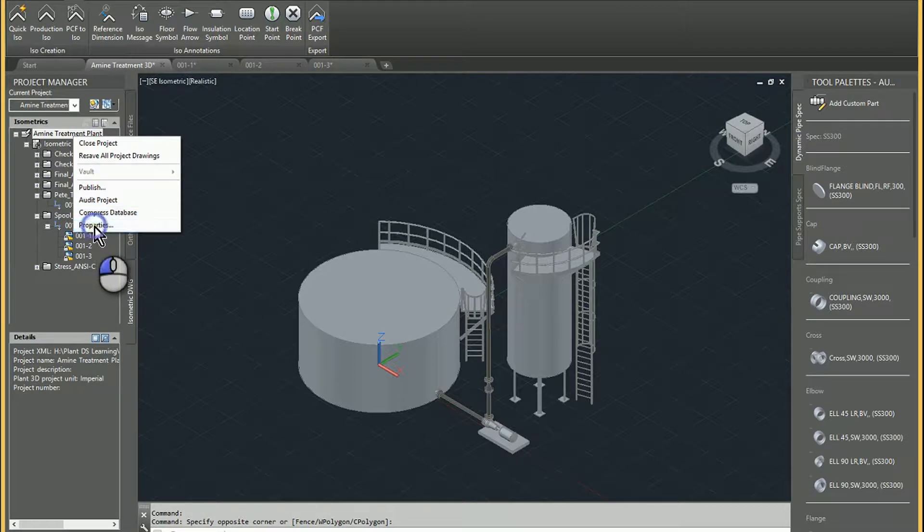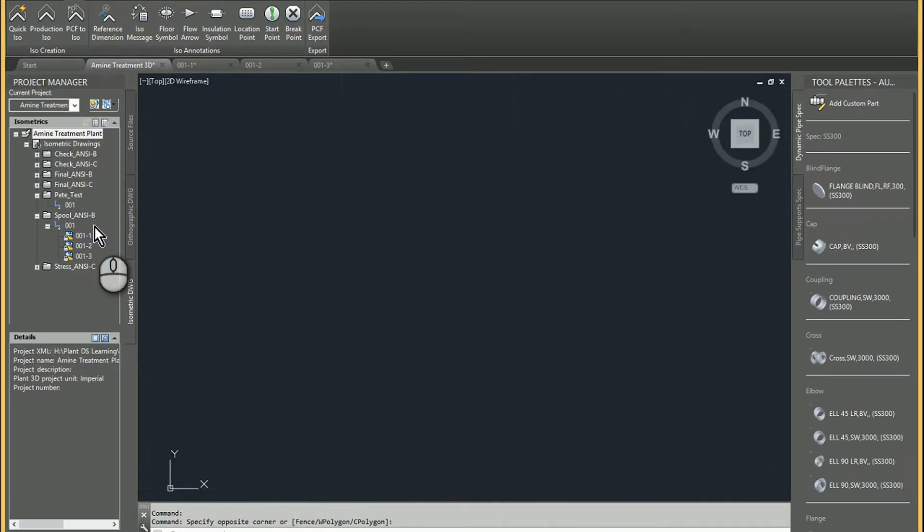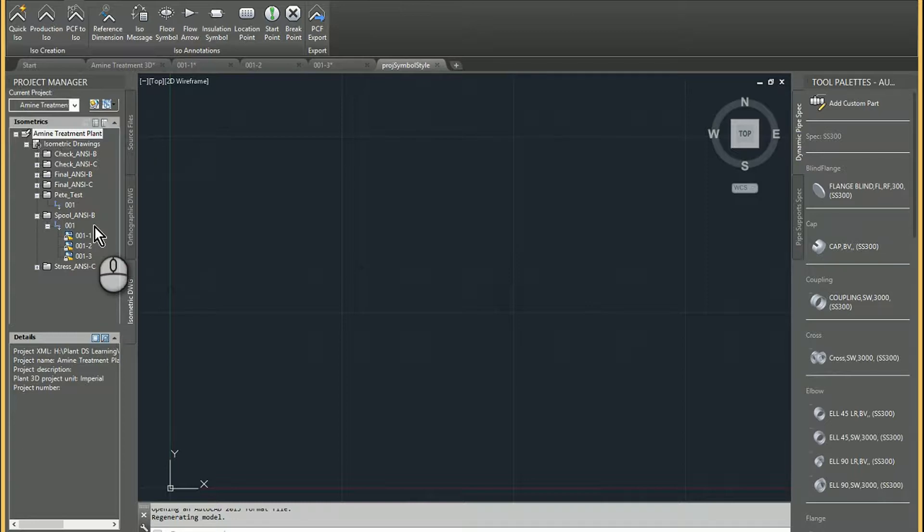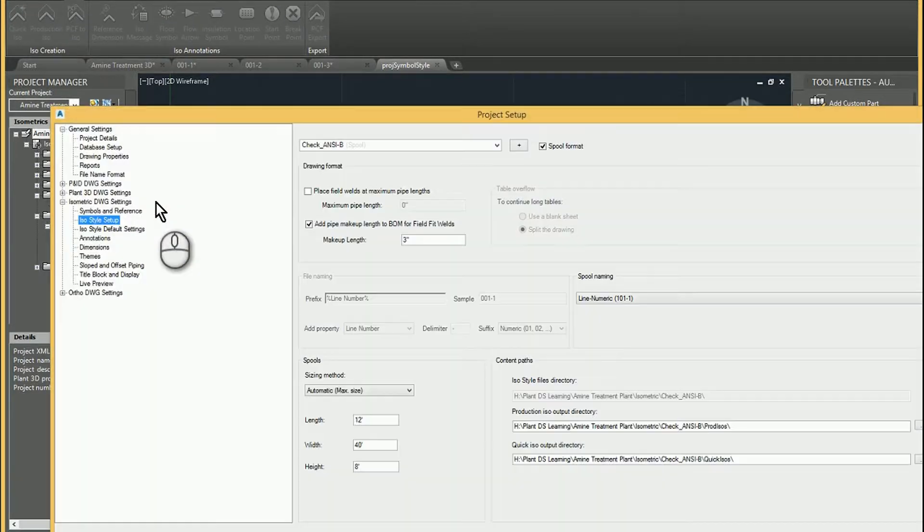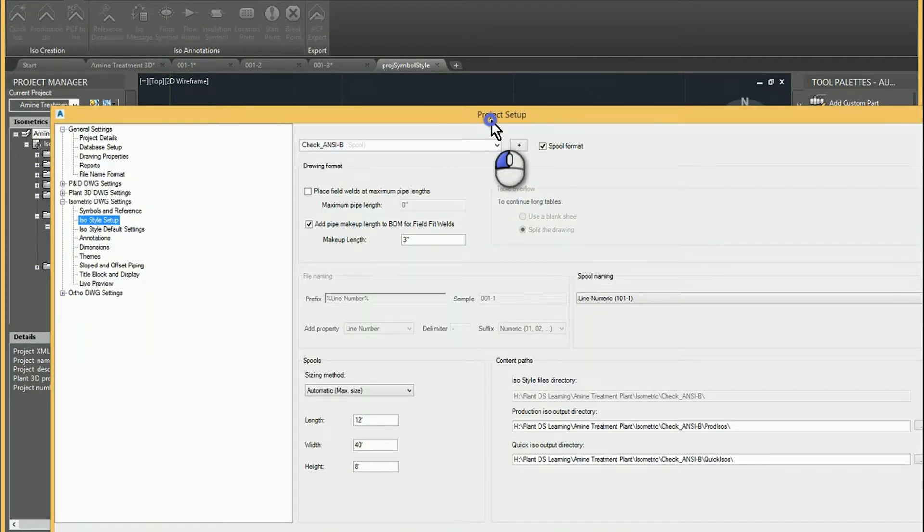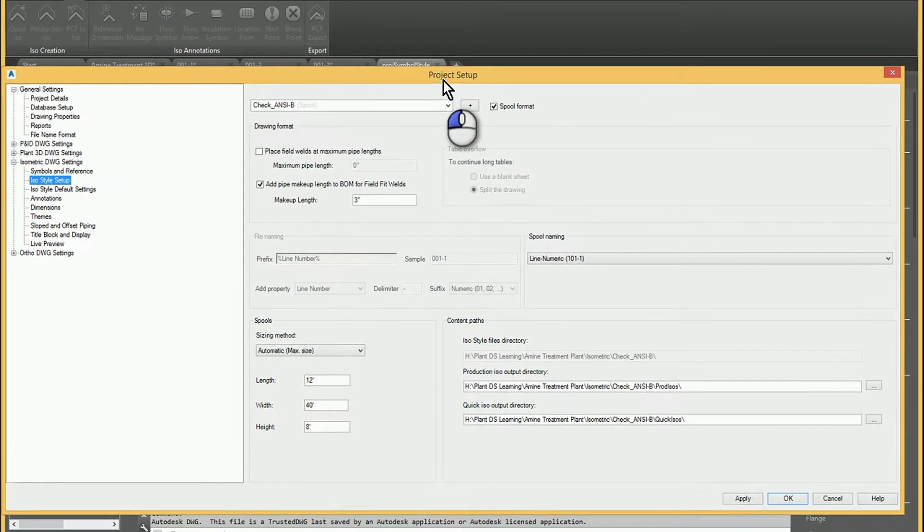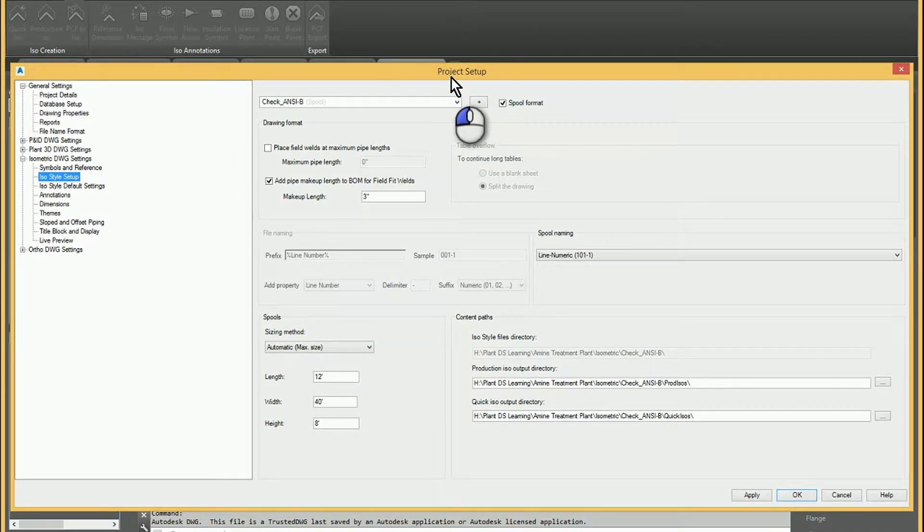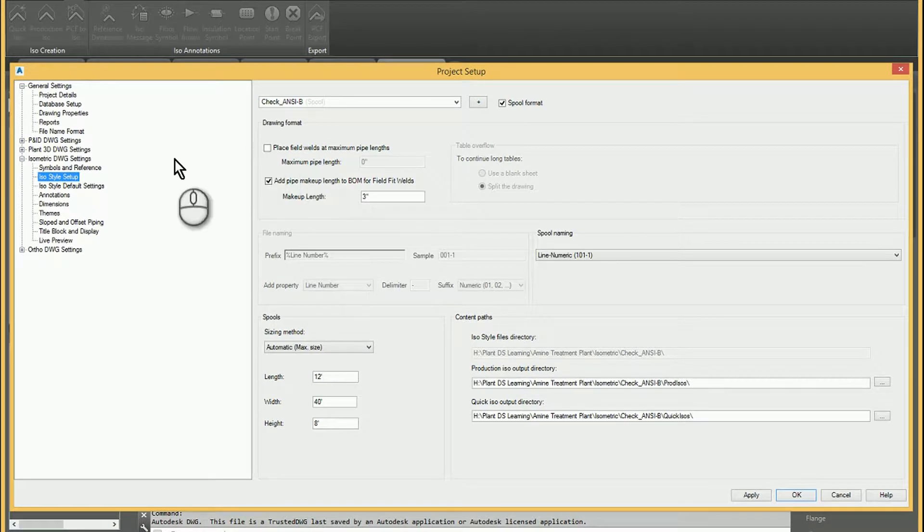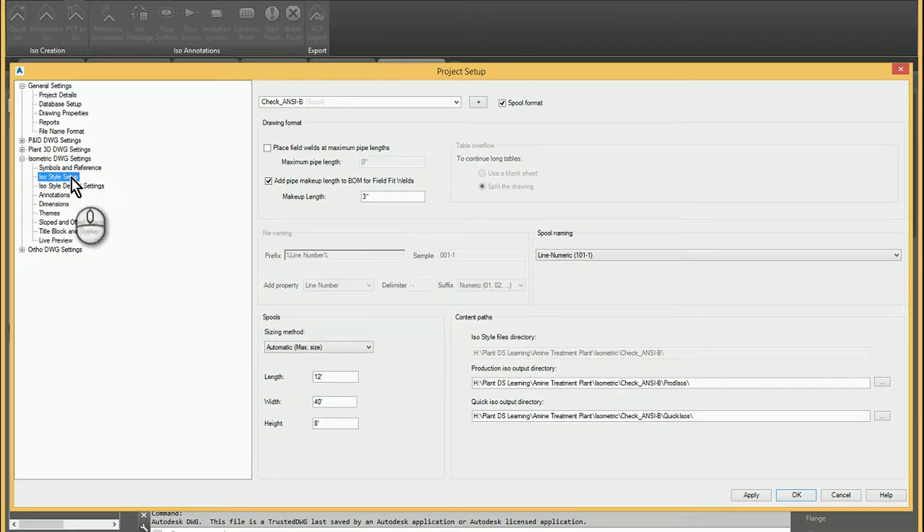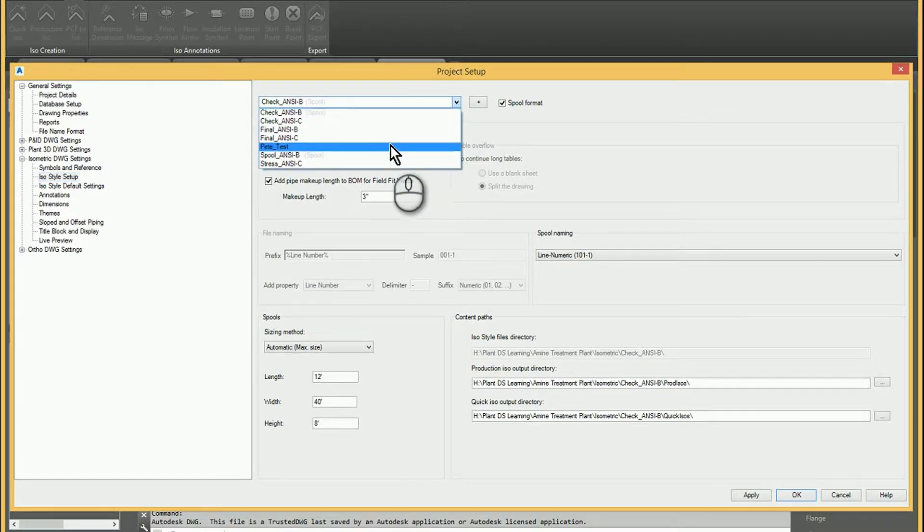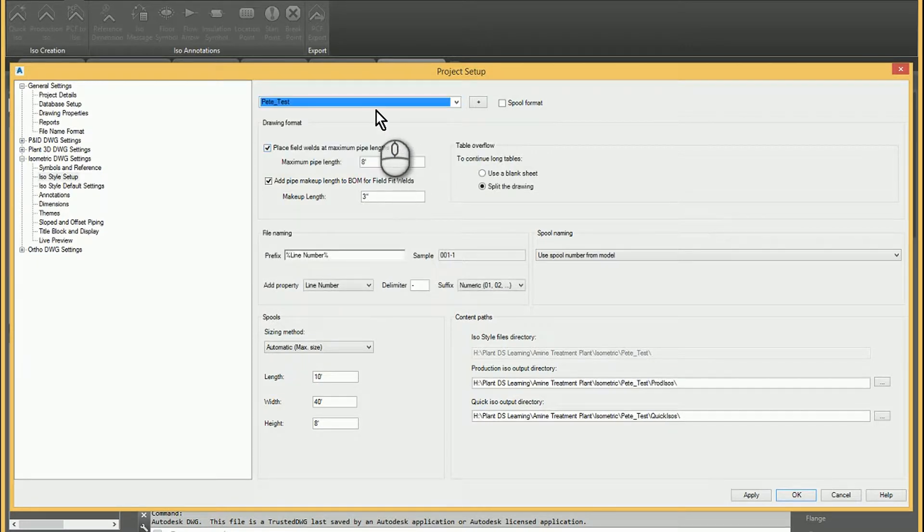So first step is to go to the properties. It takes a moment for that to fire up. And then once that's loaded, you can come over here to your ISO style. And I'm going to work with one that I created called Peat Test.